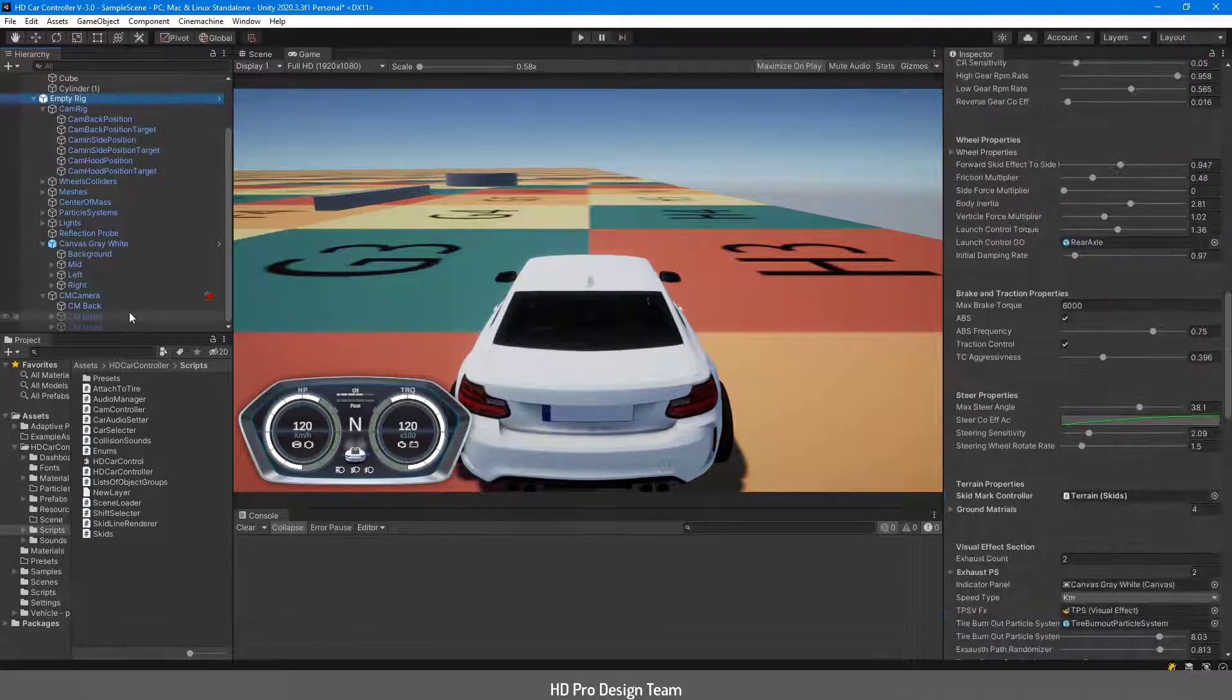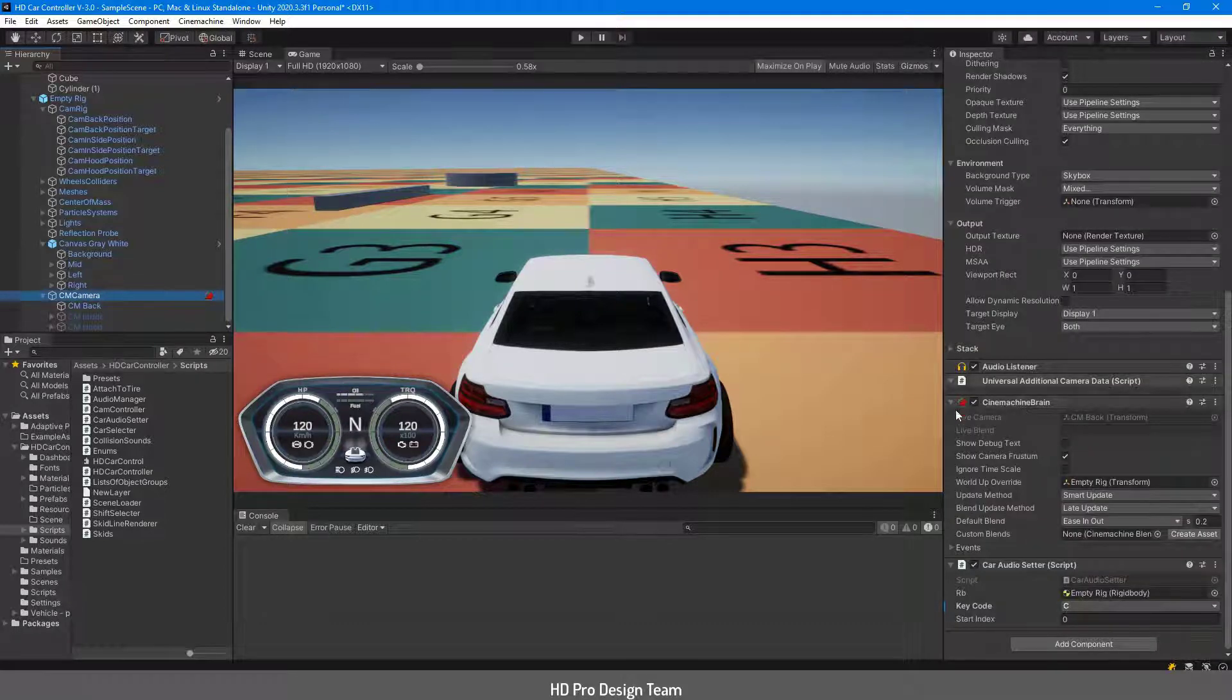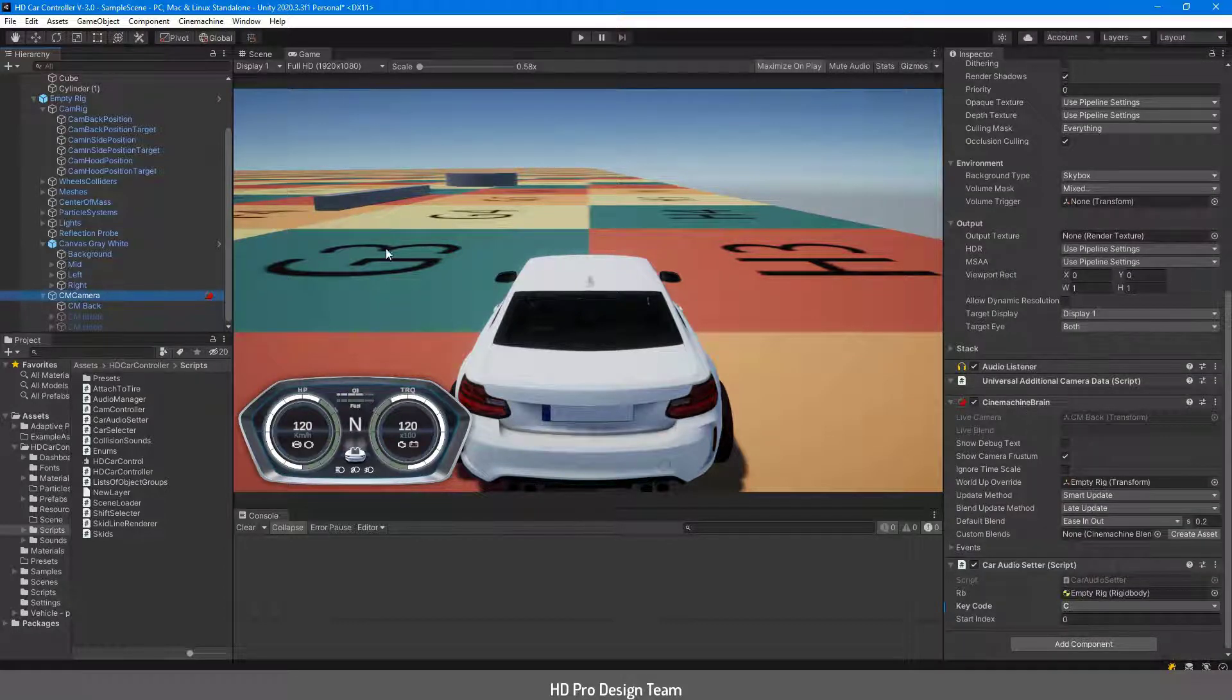In this asset we use Unity Cinemachine component to adapt the camera to the car. You can use your own camera systems if you want.